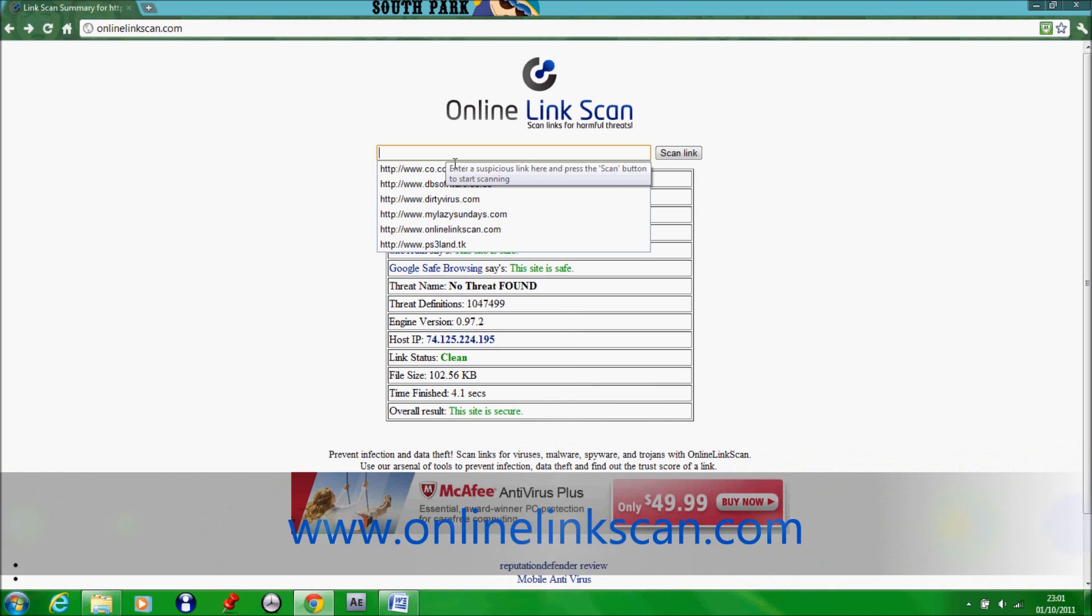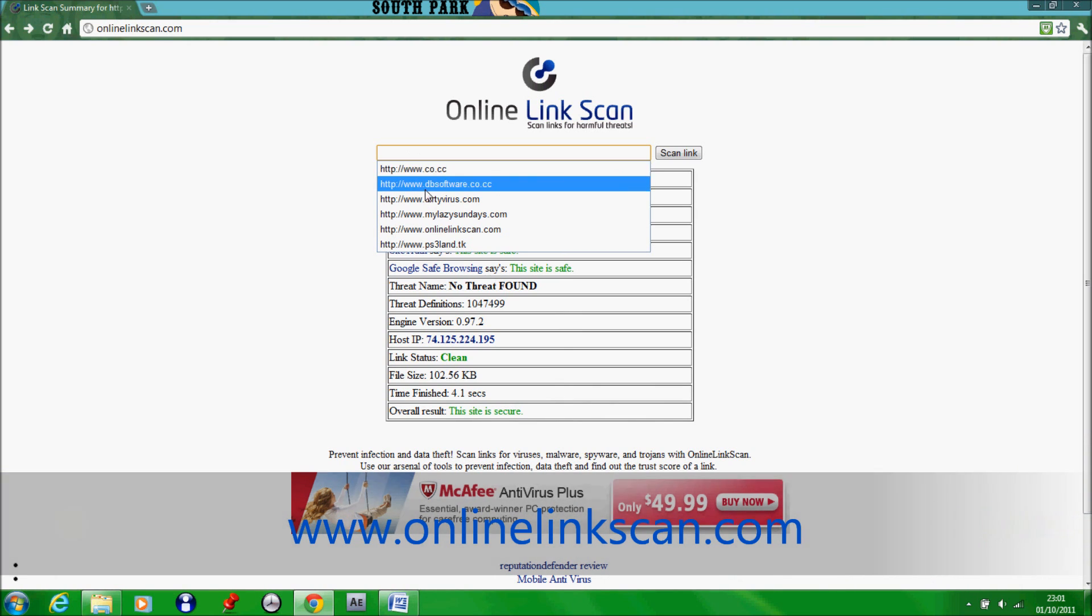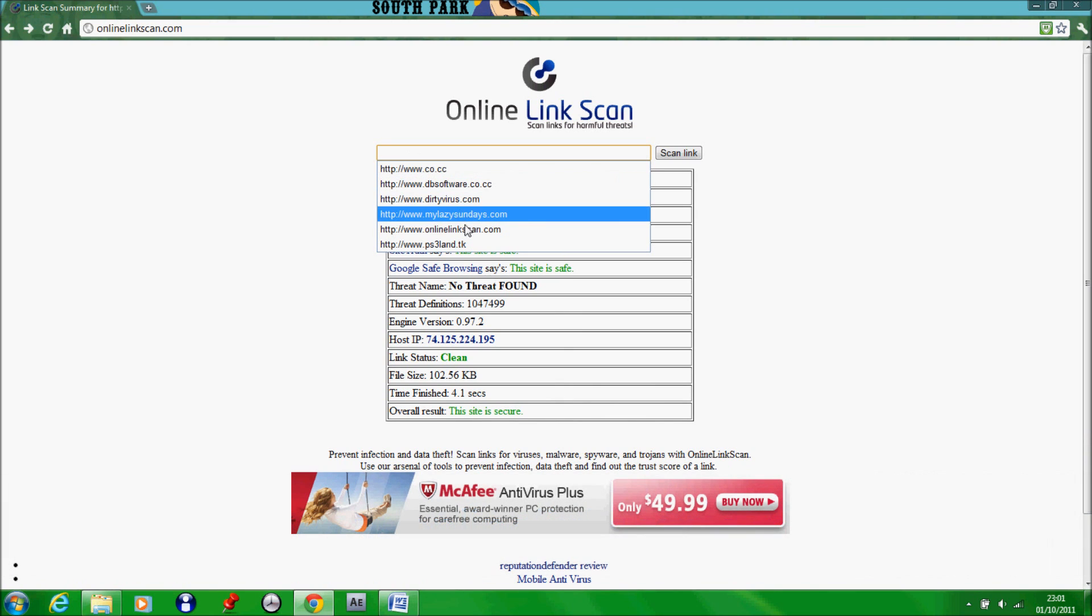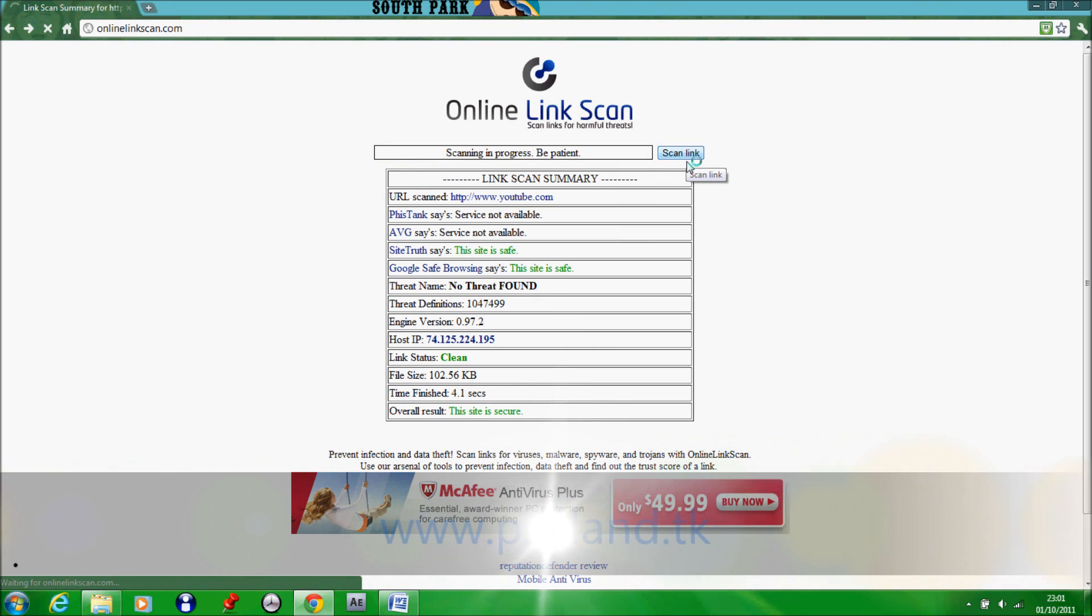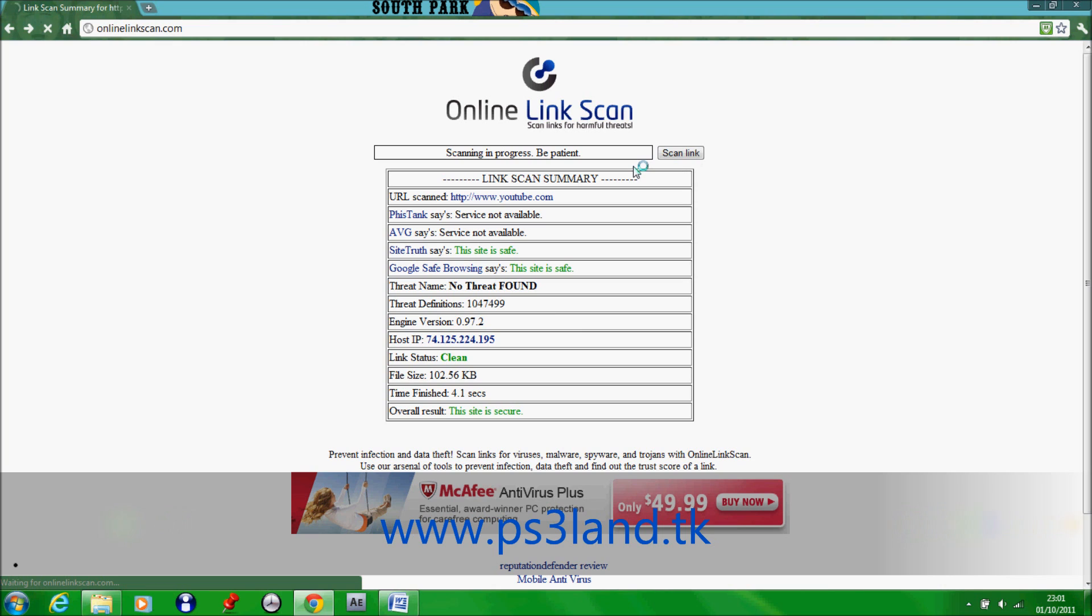All you do is type in the name of the website that you want to check. So I'm going to check my own and my website is called ps3n.tk. Now all you do is click scan the link and it will open up the list.